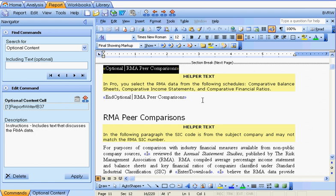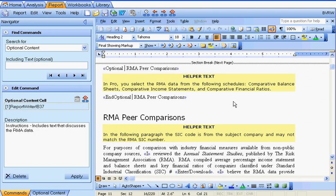Optional content blocks can be nested — within one optional content block, you can have other optional content blocks. If the outer optional content block points to a cell that contains false, none of the text between its beginning and ending commands will be included. However, if the cell points to true, all of the text between the beginning and ending commands will be included. But note that any nested optional content blocks within it will each be evaluated individually to see if their text should be turned on or off.